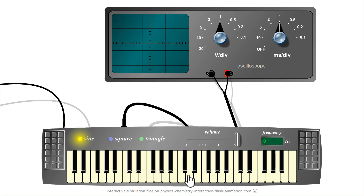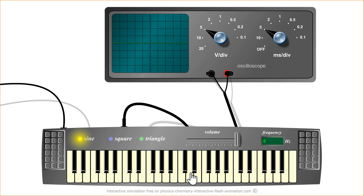I insist on the fact that touching the vertical or horizontal sensitivities here will not modify anything in the signal which is present between the terminals of the oscilloscope.